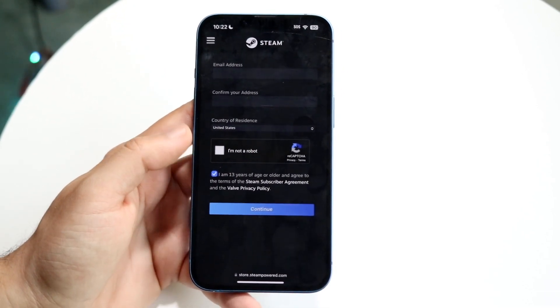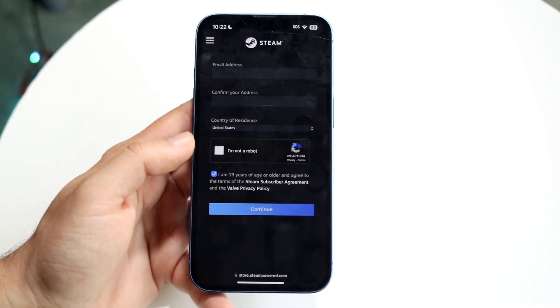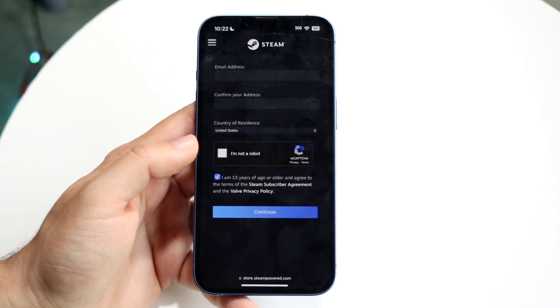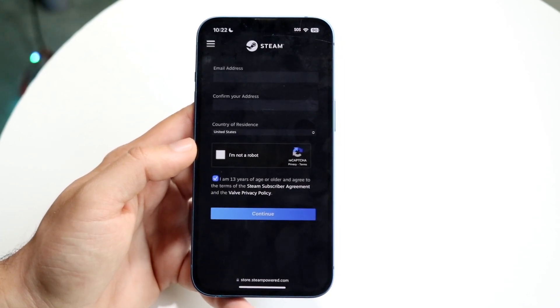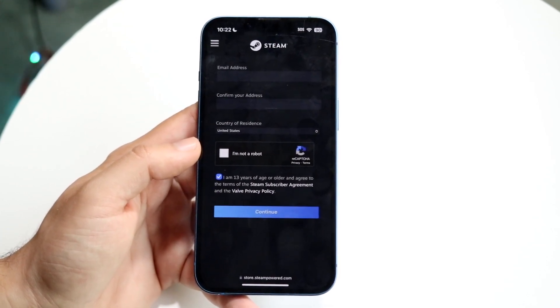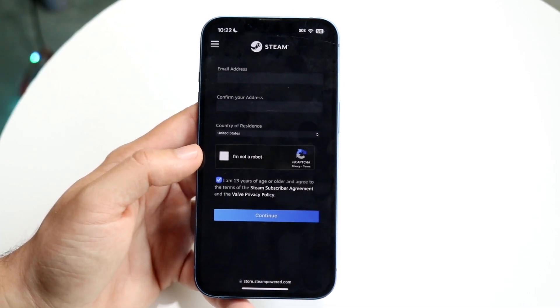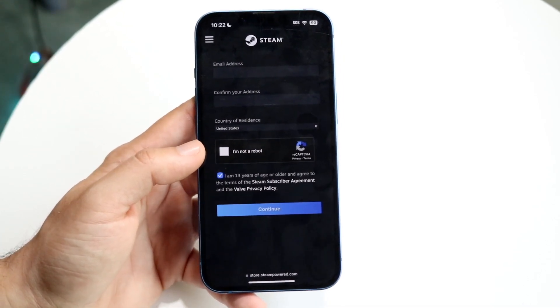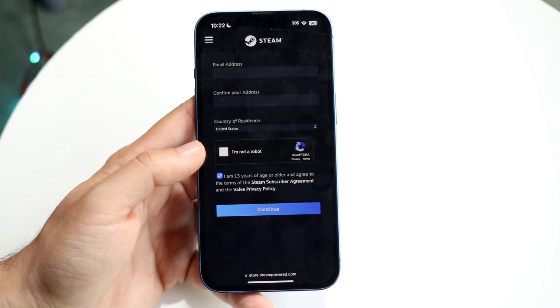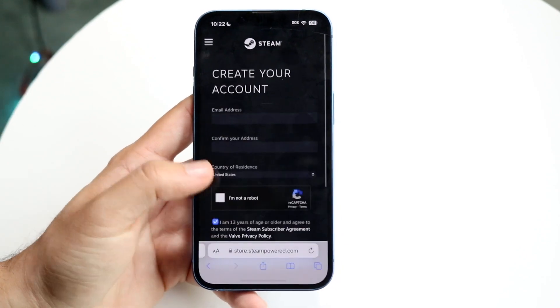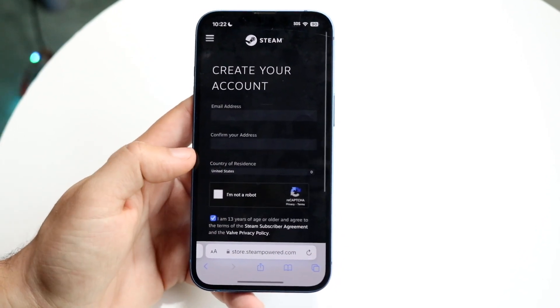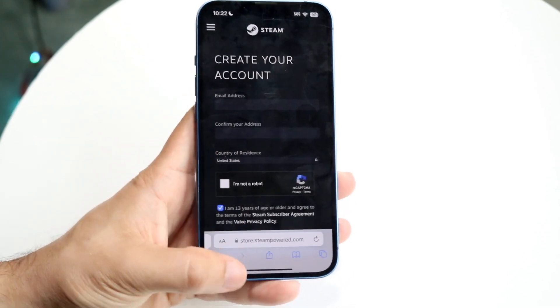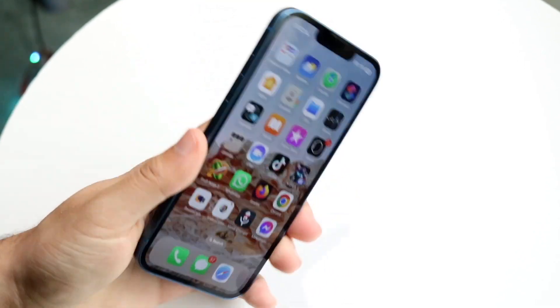When you're done, click Continue. From there, Steam is going to send you an email to confirm, and you'll basically be able to go ahead and run through your password there as well. And that's basically it — from that point you're going to be good to go, and your account has now been created on your mobile device.